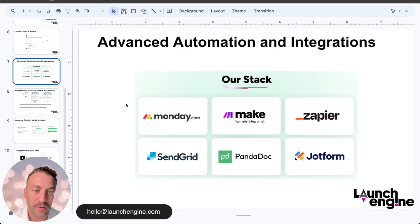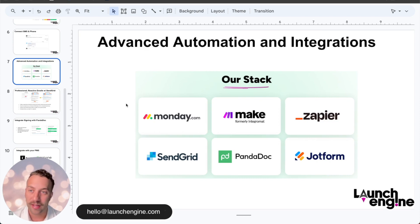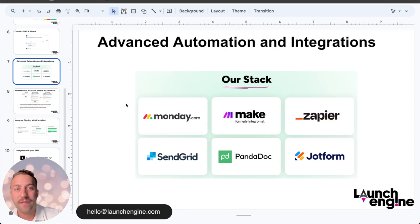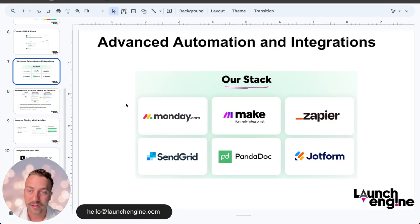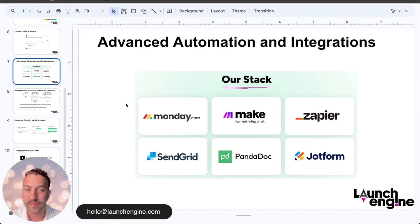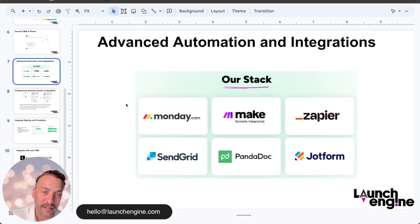Let's talk about what we can pair monday.com with to really take your automation up to another level. This is our stack here at Launch Engine — these are our preferred tools. I love make.com; we pair that with Monday to run a lot of our advanced automation. There's also Zapier, which is comparable to make. And then SendGrid, which is for professional emails that go out — it's a very cheap tool that can really take your emails up to the next level.